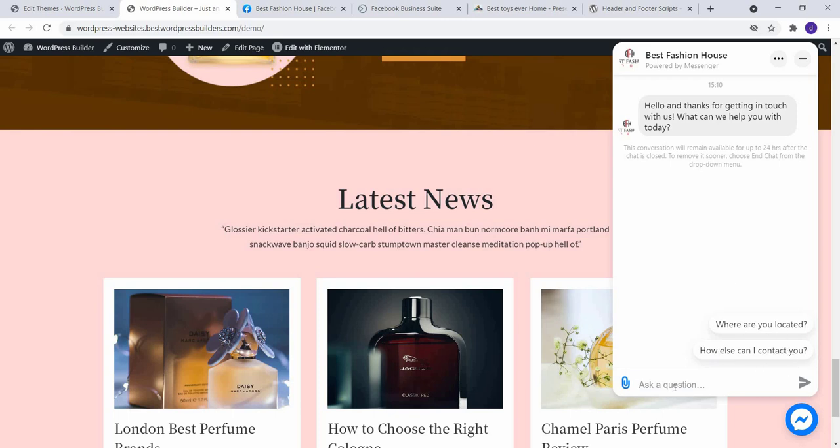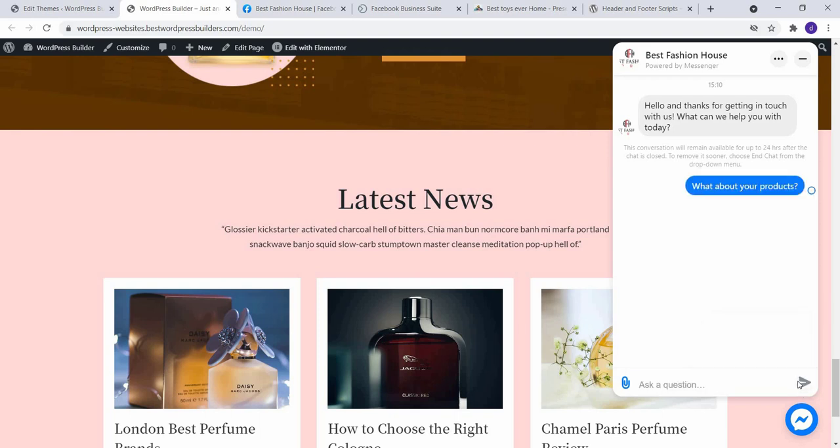You can ask anything. Questions by default: where you are located and how else can I contact you. So I have a question like, what about your product? And click on Send.